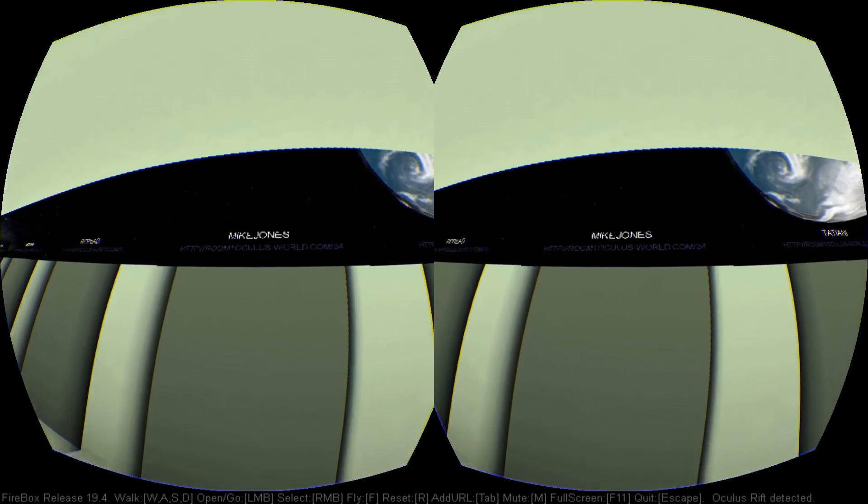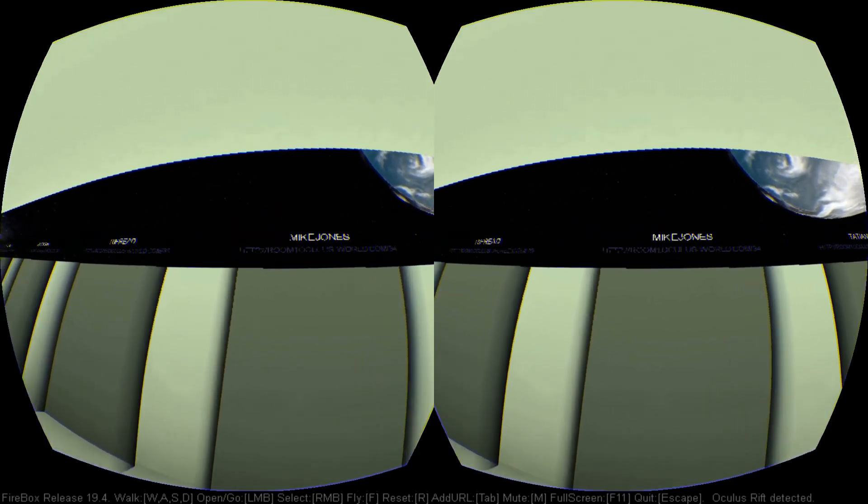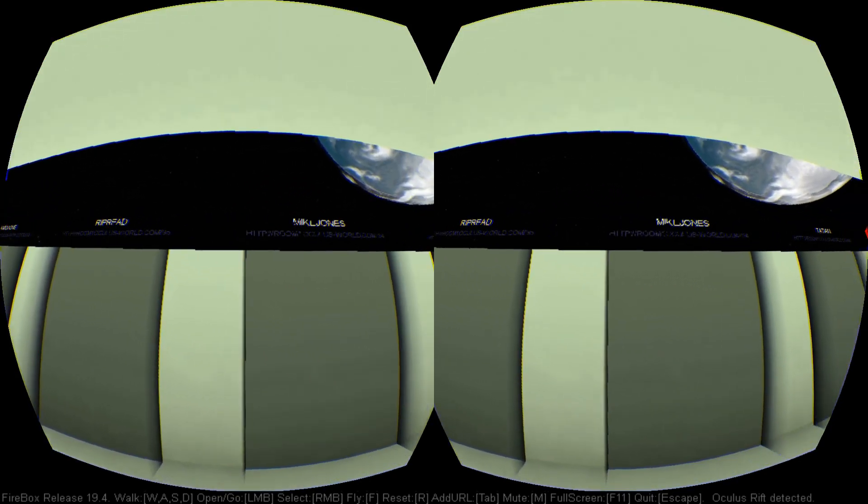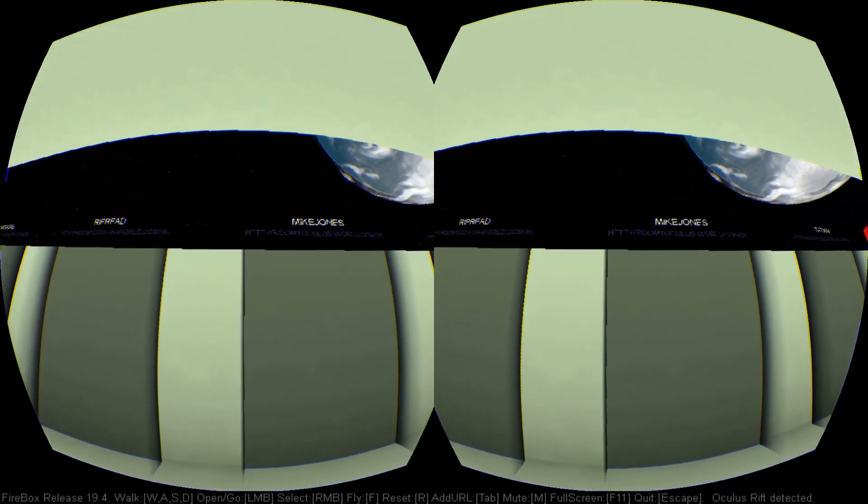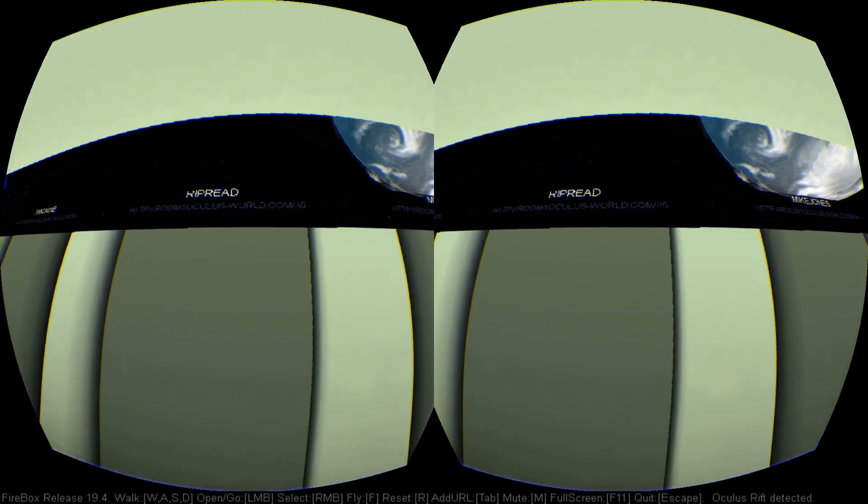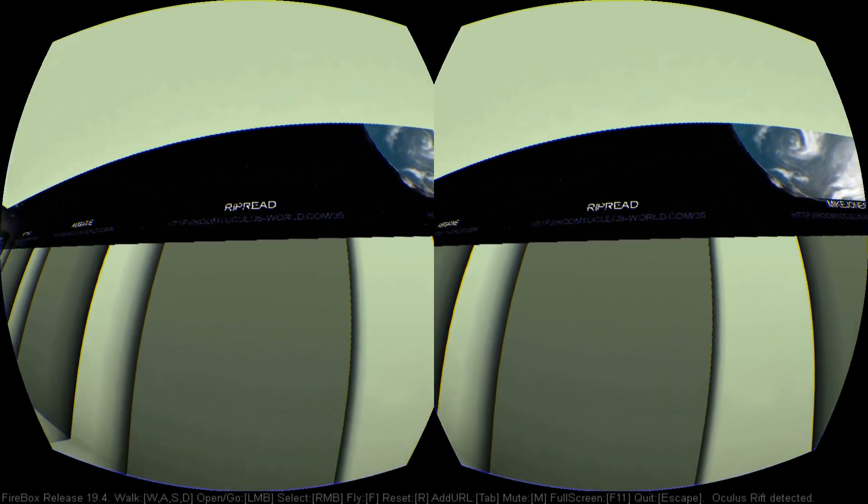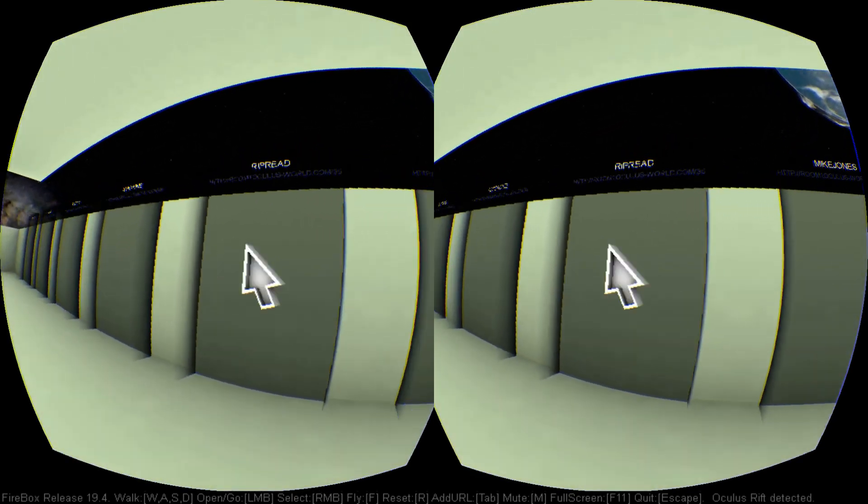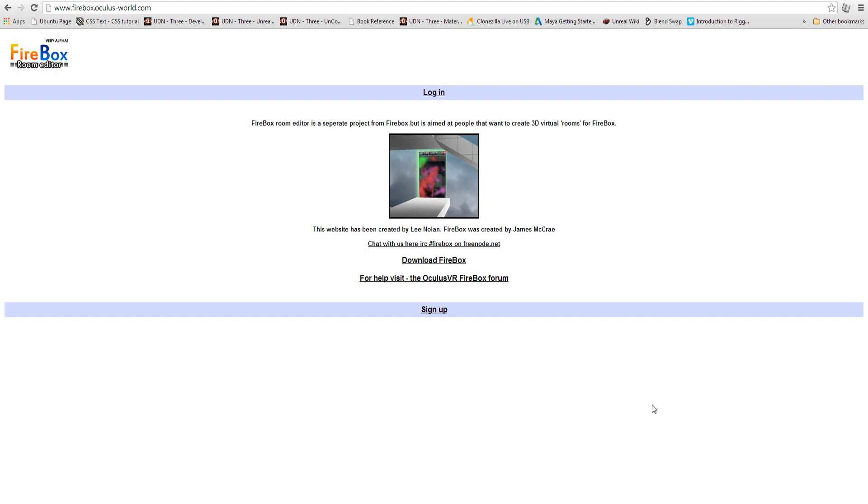And I'm going to show you how to use the firebox.oculusworld.com website. And later on, I might try and host it myself on my own blog and see how it goes.